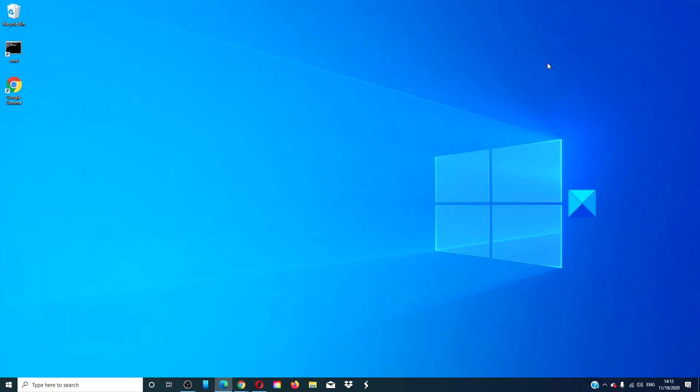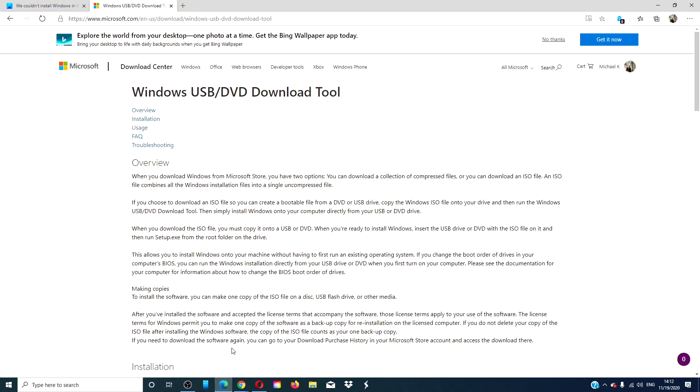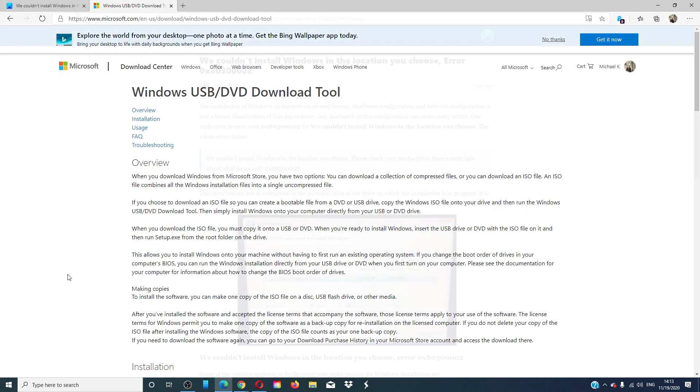Recreate the bootable USB drive. There is a chance that yours is corrupt. Download a new ISO file image and then use that to make a new bootable USB drive. Try the installation again.